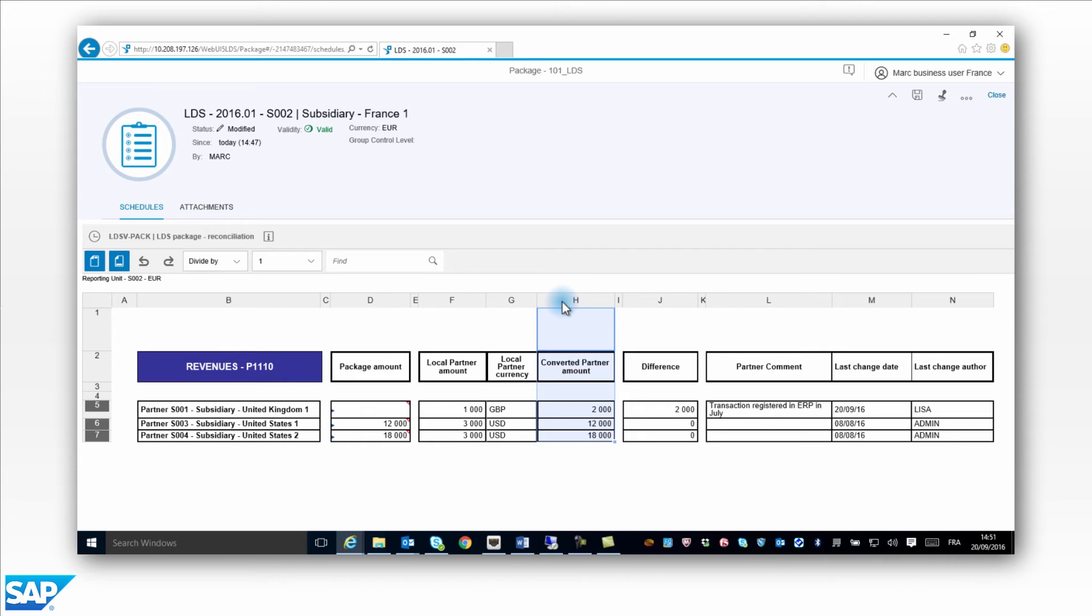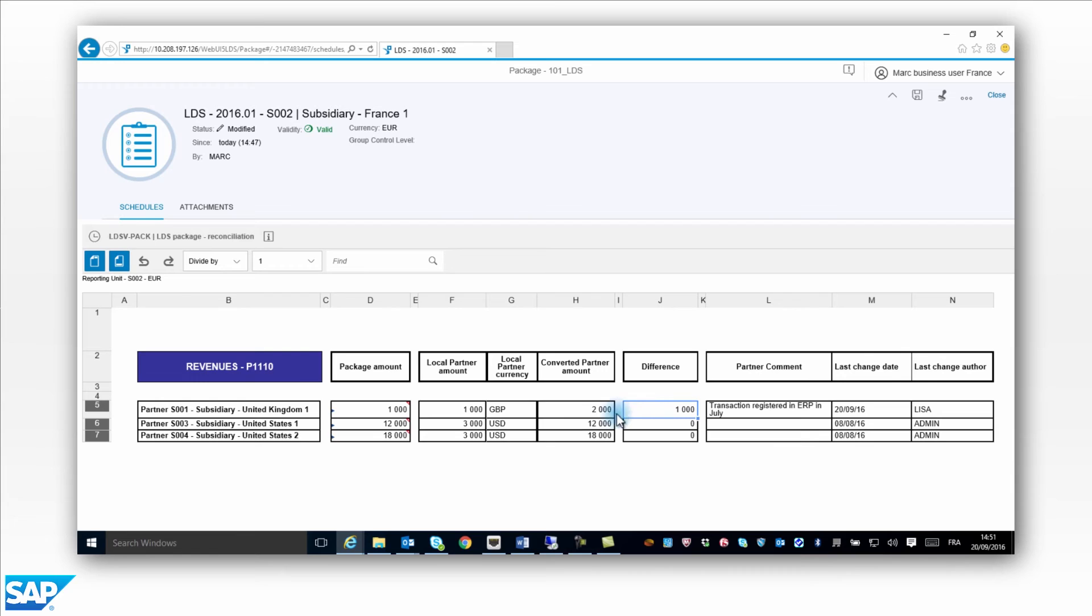Mark enters the cost against S001 in his local currency, the Euro. The amount is €1,000. Mark can see that the transaction against company S001 doesn't match. There is a difference of €1,000. He can correct the difference in the package schedule so that the amounts are balanced. The intercompany transaction is balanced.